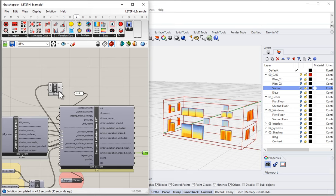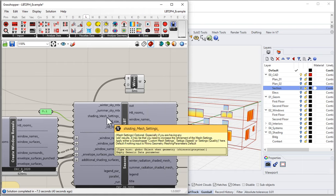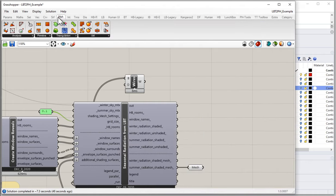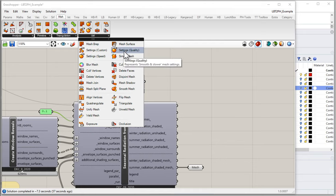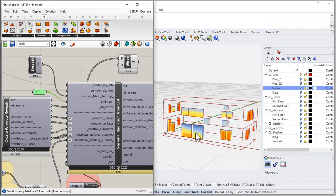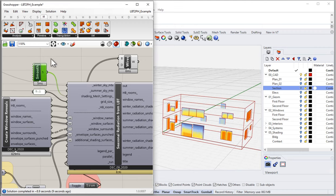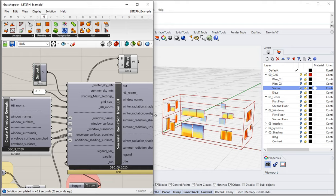One thing to note: if you're ever having trouble with this component or getting results that don't seem right, one thing you can do to bump up the resolution is adjust the shading mesh settings. In Grasshopper, go to Mesh, then Utilities, and use Settings Quality. This is just a batch of settings for how meshes get created. You can use a high-quality setting for the mesh to increase the resolution of the shading mesh — by default it uses a relatively coarse one. It doesn't increase the calculation much, but if you're getting funny results, try using a higher resolution mesh setting.